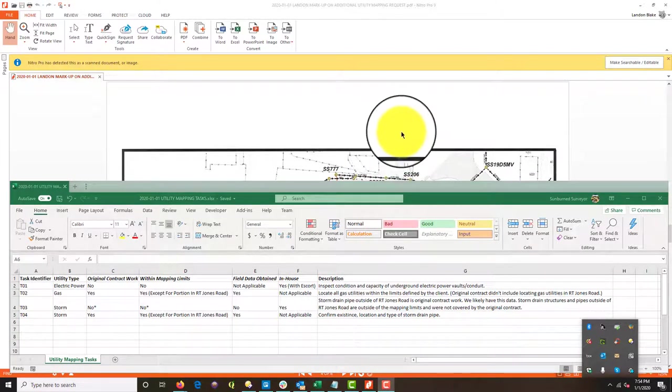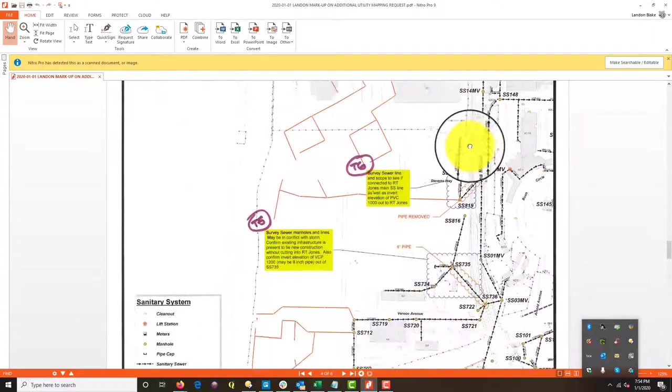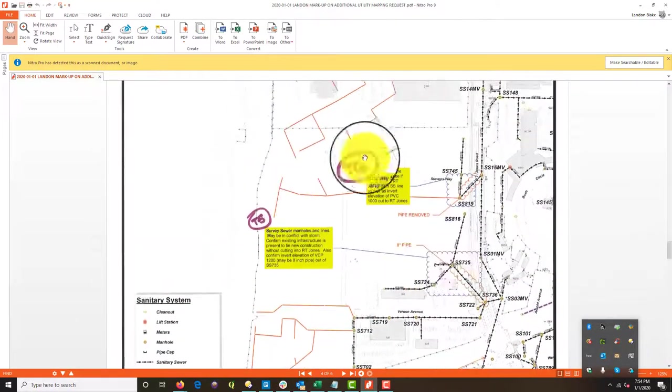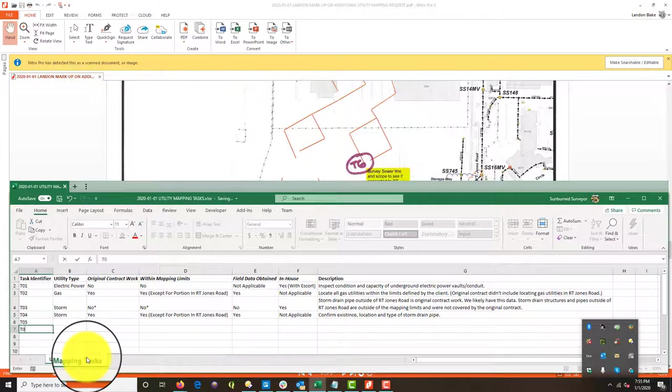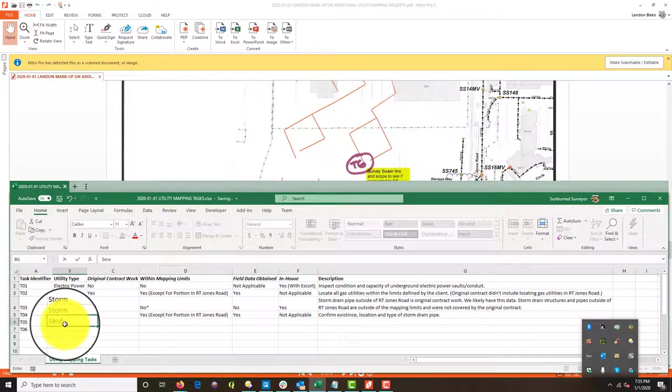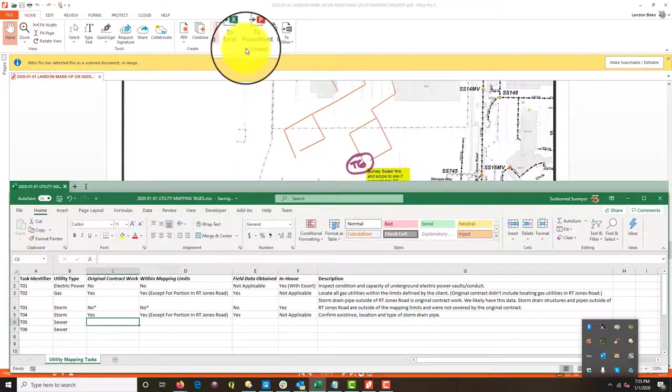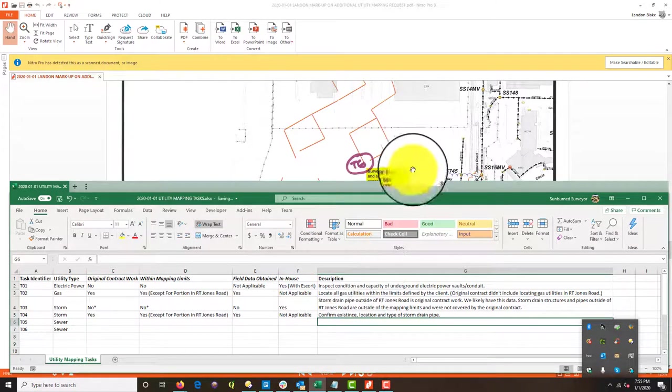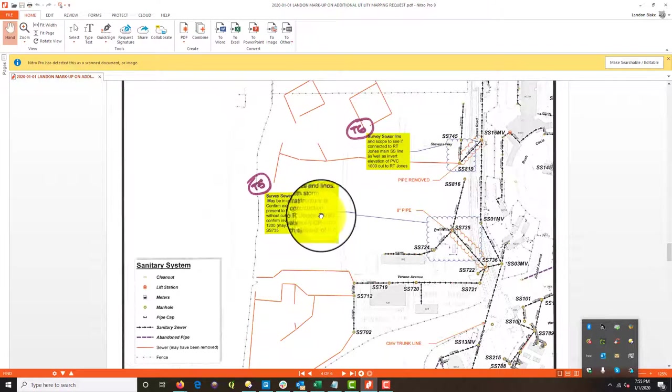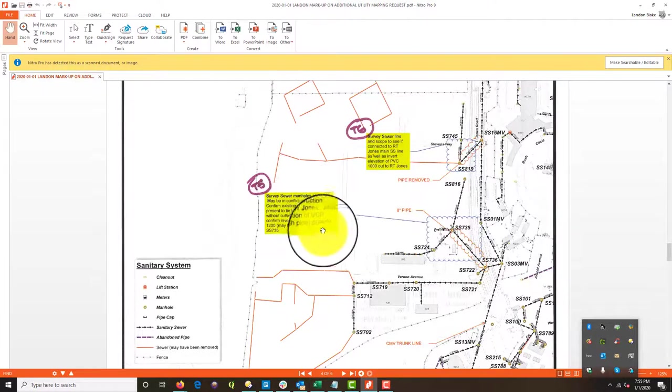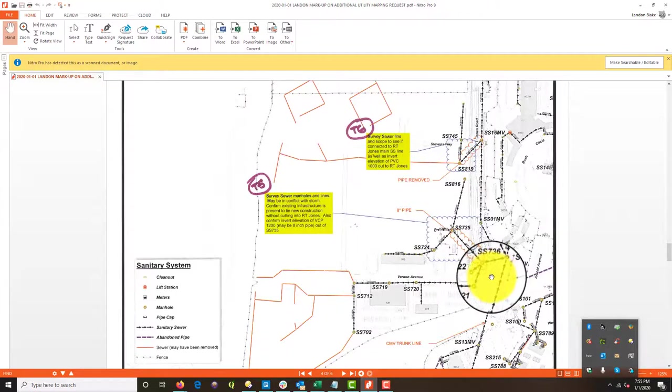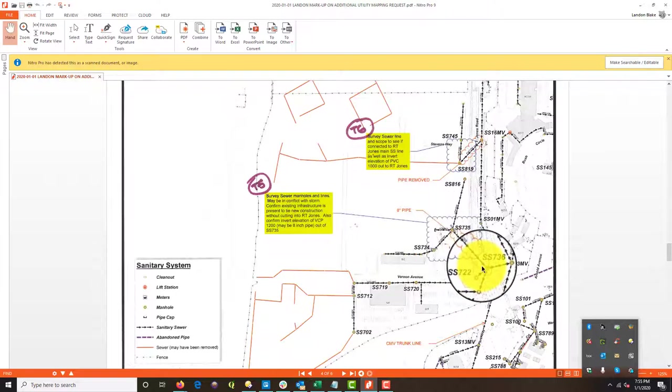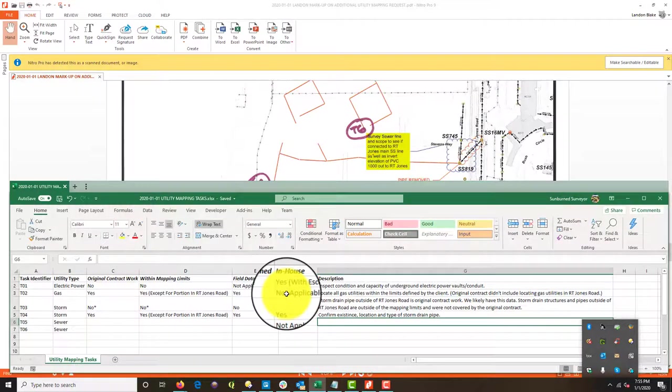So now, this is sewer. And so we've got two tasks for sewer five and six. And these are both sewer questions on sewer. Okay. So let's see. It'd be nice if I just did this description first. So he wants us to confirm the infrastructure is present. And we want to confirm the elevation and the size. I'm going to say that was probably contract work. Part of that pipe is out, but I feel like we owe this to him. So I'm going to say it's original contract work. It is within the mapping limits, except for that little piece in RT Jones road.